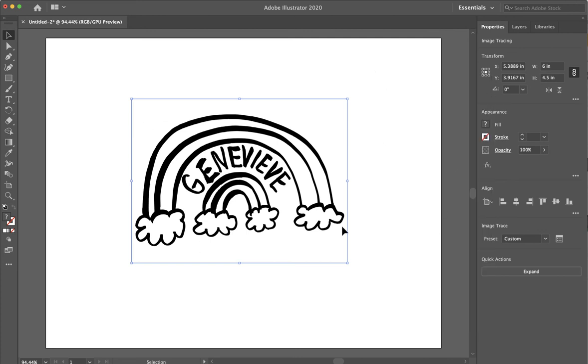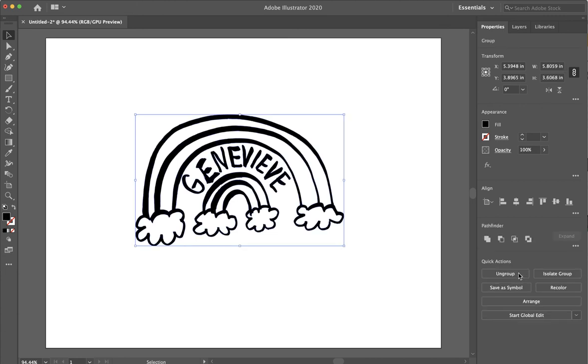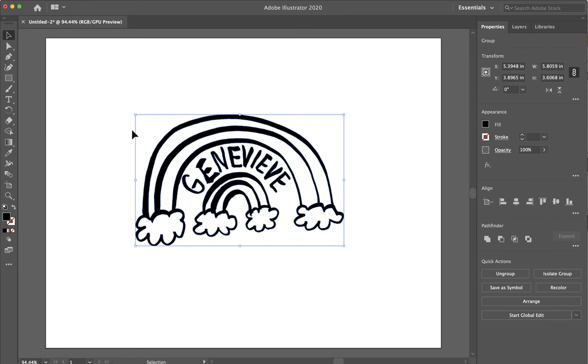Once you do that, I'm going to click this button to expand. And when you do that, now you see that it actually fit it exactly to the shape and it took out all of the white behind it.